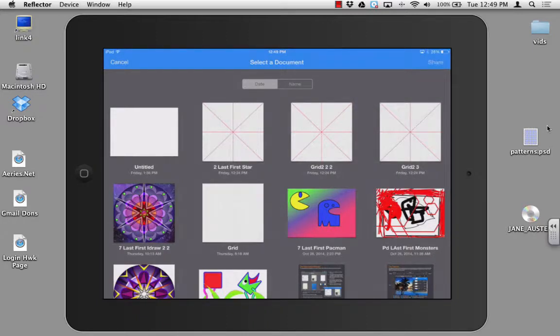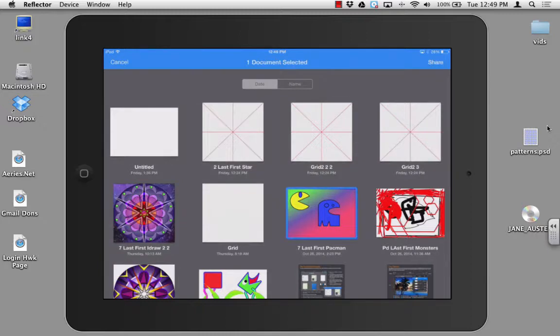From here, you can select any document. Once you've selected it, go ahead and click on share.